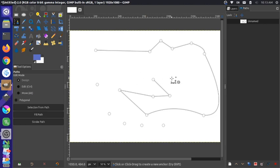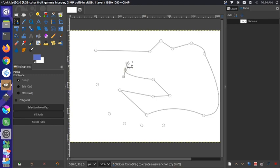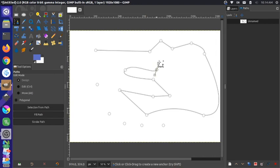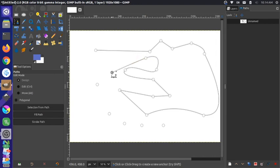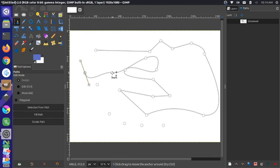And then another thing you can do is if you have this last node selected and you click and you hold and then you pull, you can create those arms automatically. So again, I'm going to click and hold and then I can just kind of draw the curve however I want without having to go back and add those arms in manually myself afterwards.